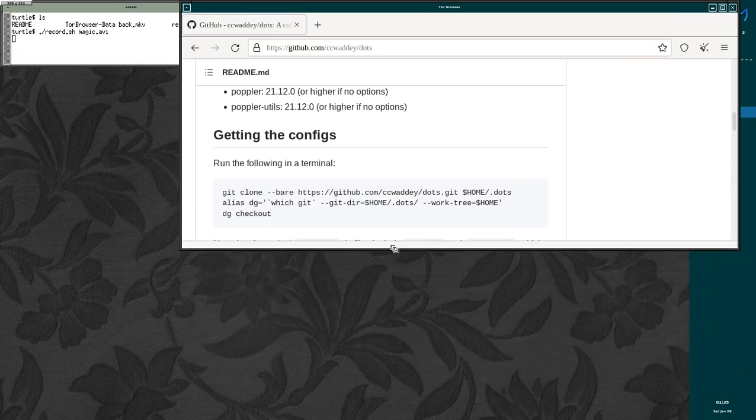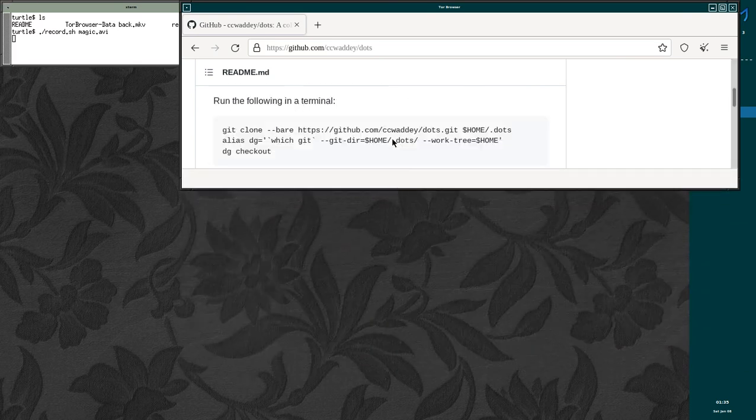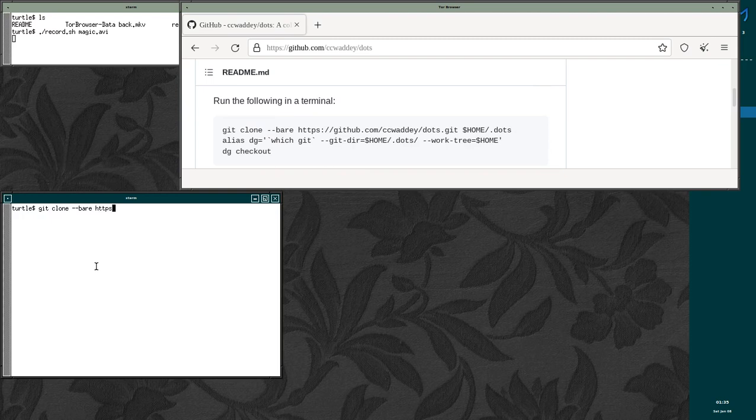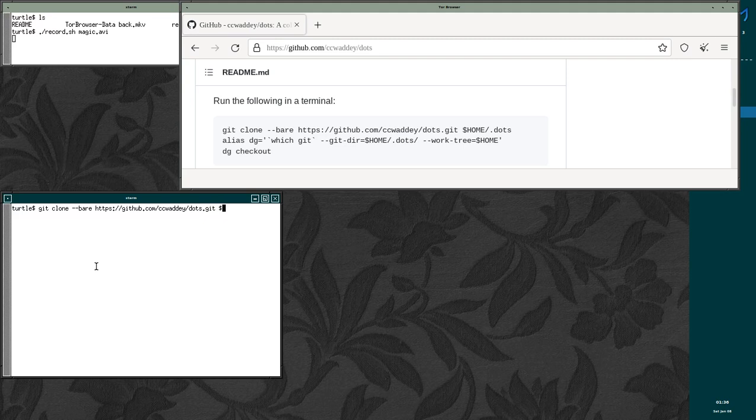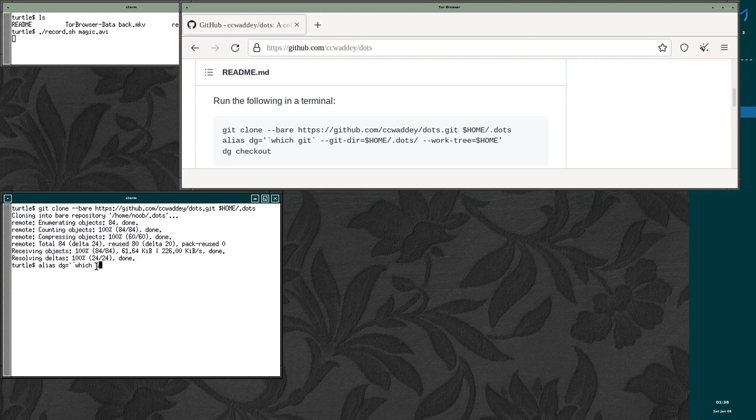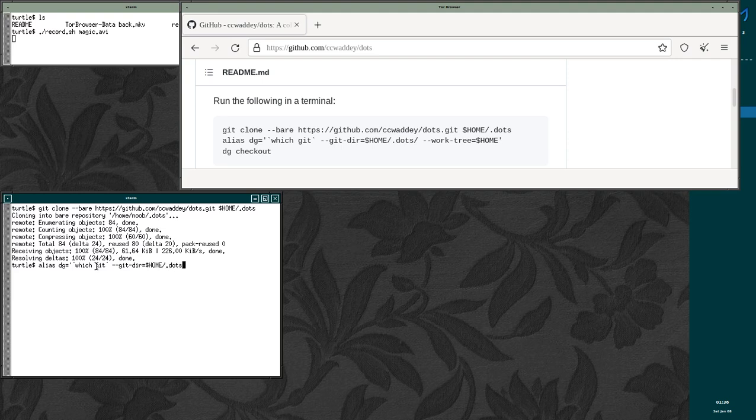But anyway, once you've got these downloaded and installed, run the following commands in a terminal. We're going to do git clone dash dash bare HTTPS GitHub.com ccwadi slash dots dot git home slash dot dots. Then we're going to do alias DG equals git dir it's going to be home slash dot dots slash dash dash work tree it's going to equal home.